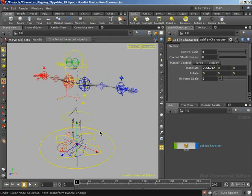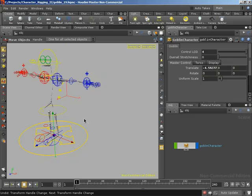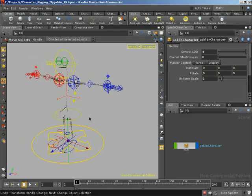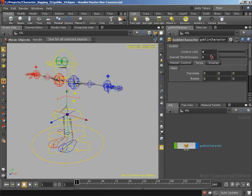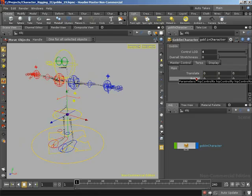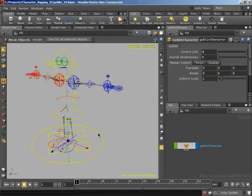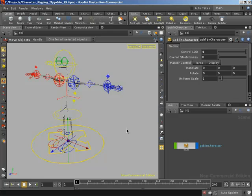Because of the fact that the master control has had its translate parameter promoted up. Something that I really like when working with digital assets in Houdini: if I now grab the hips control, watch what happens over in our parameters. It automatically takes me to a folder that has the parameters for the hip control inside them. If I jump to the master control, it automatically takes me to that folder. This makes working with assets very nice if we keep things organized.